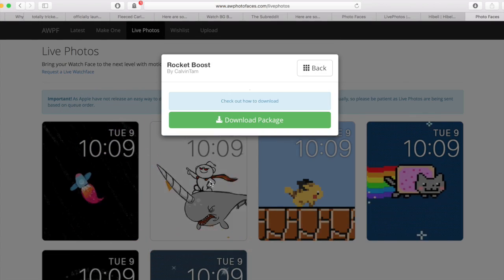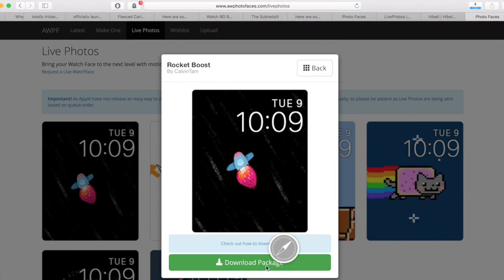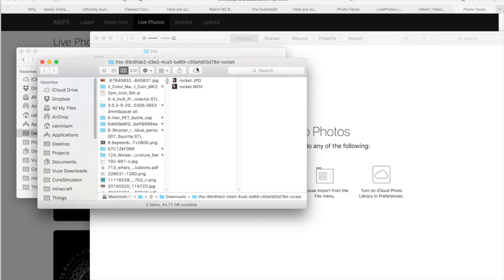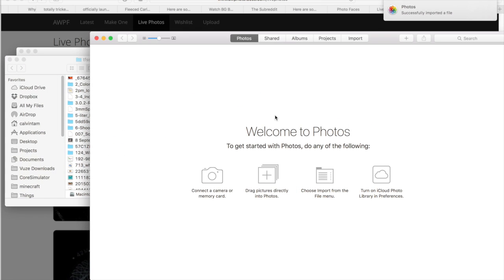Select the photo face you want and press download package. You should have two files in the zip file: one JPEG and one MOV file.